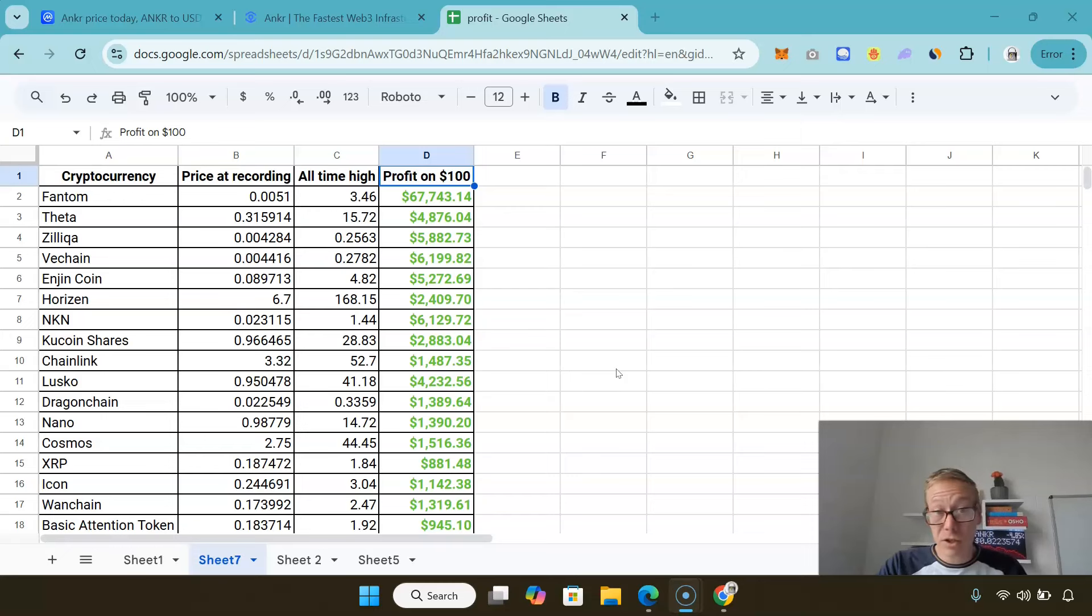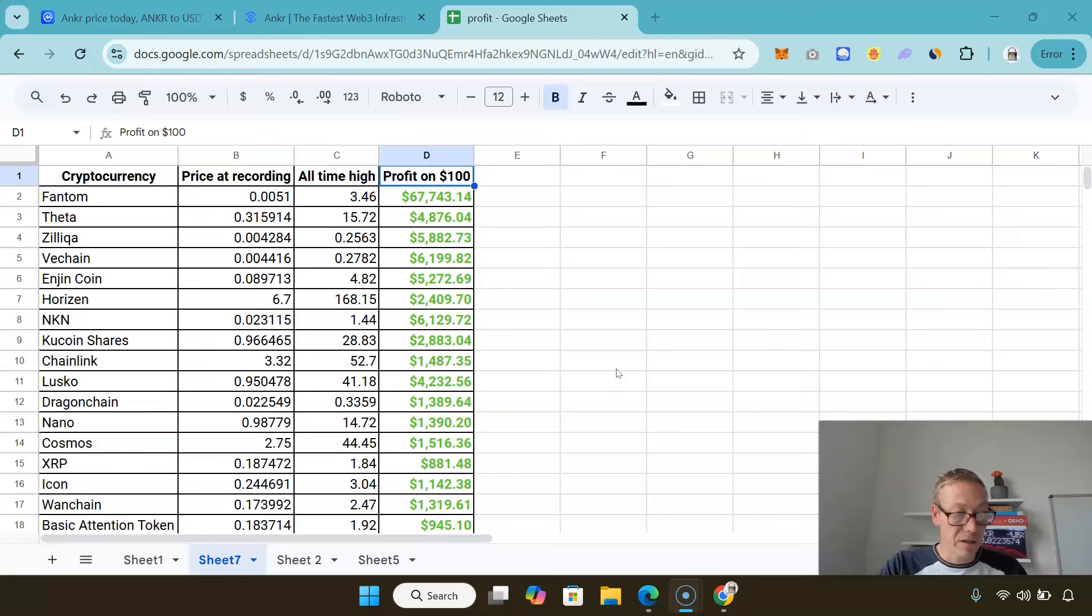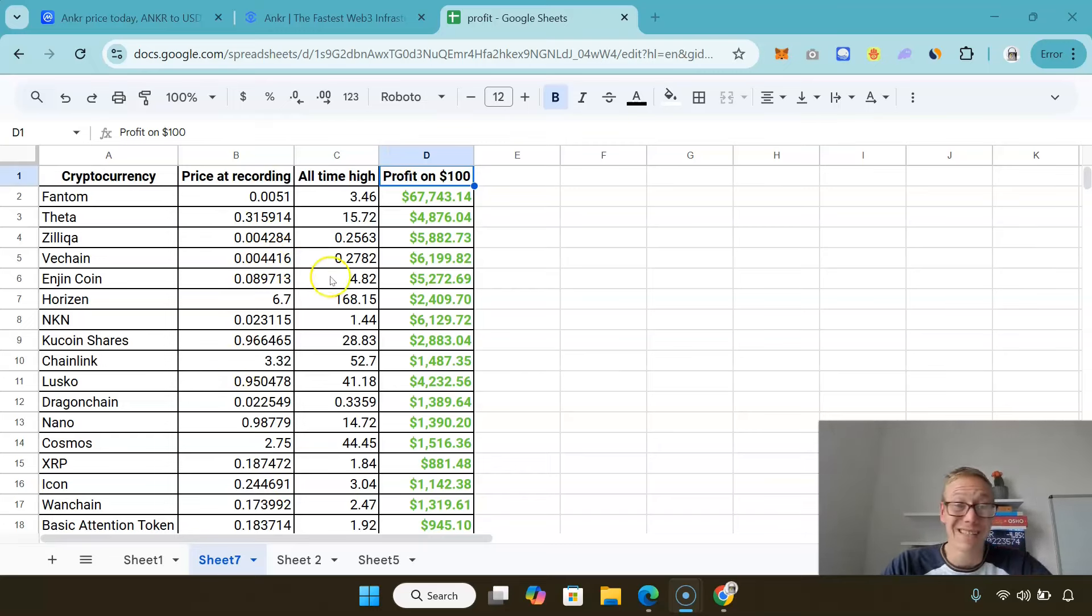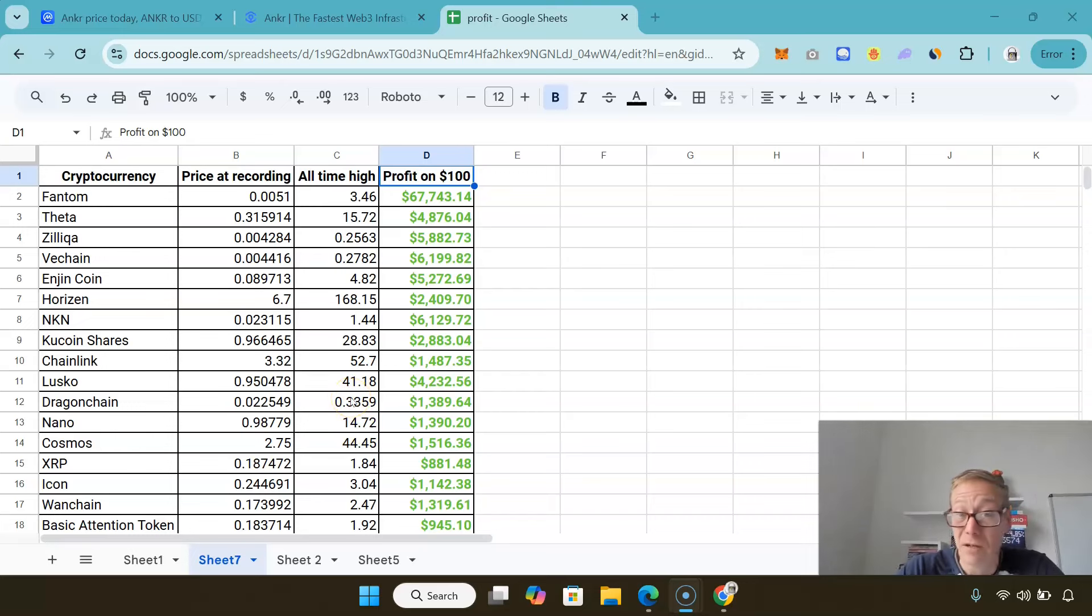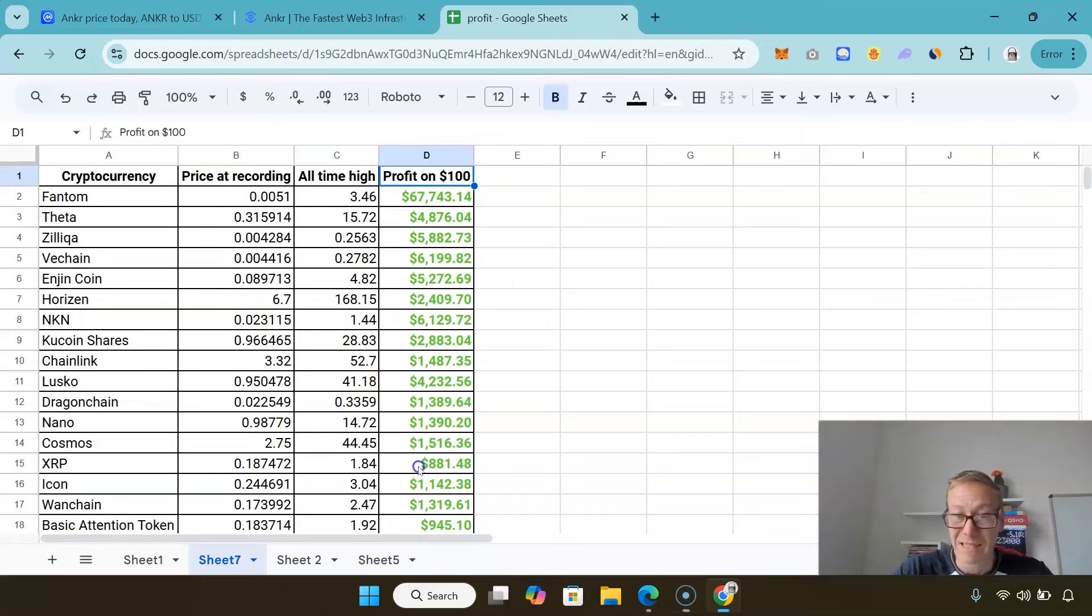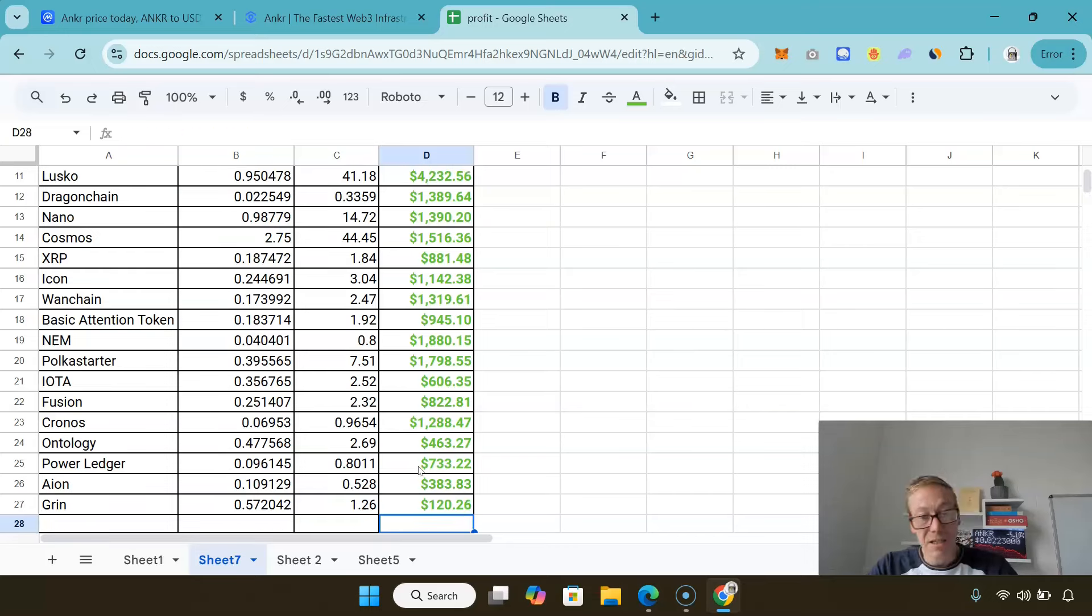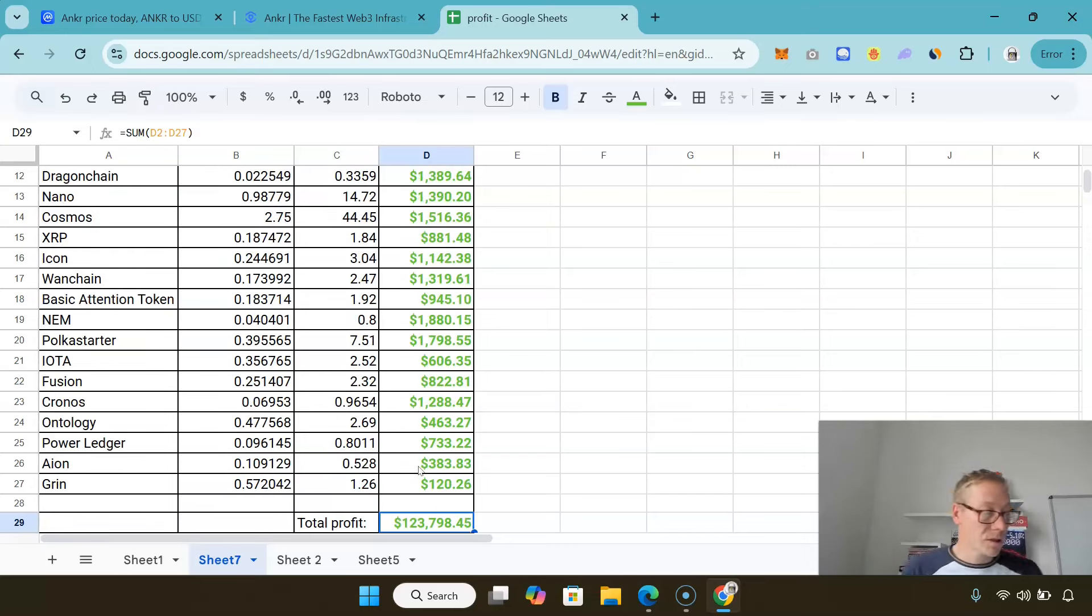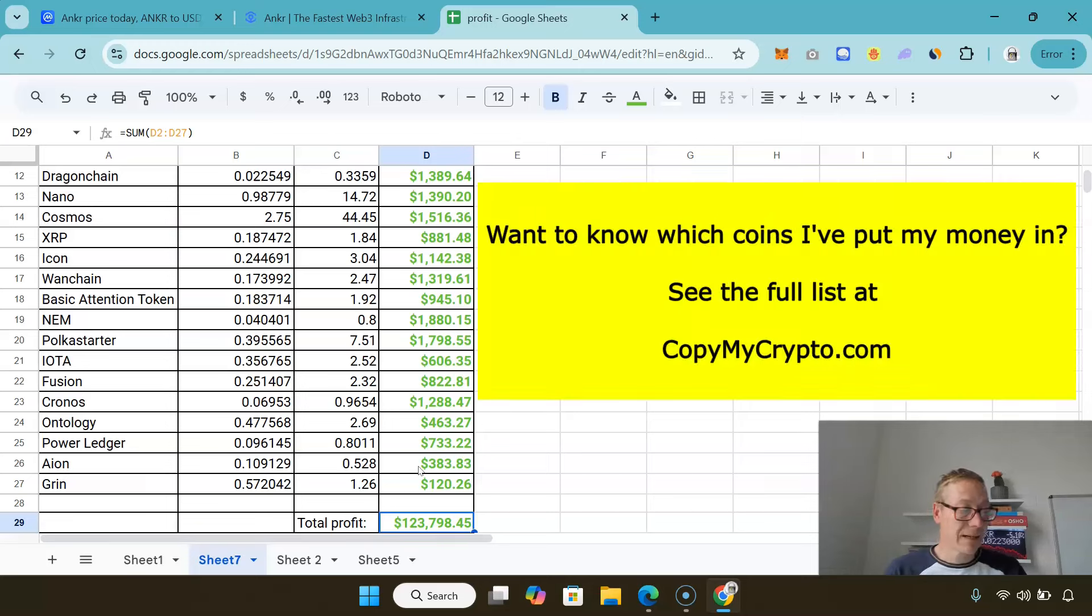In the videos I showed myself buying up all of these coins. You can see what all these coins were worth when I recorded the videos, the highs that they all hit in under a year and a half, and what your profits would have been if you'd have popped 100 bucks into each. $100 into each in under a year and a half would have netted your profit of over $123,000.